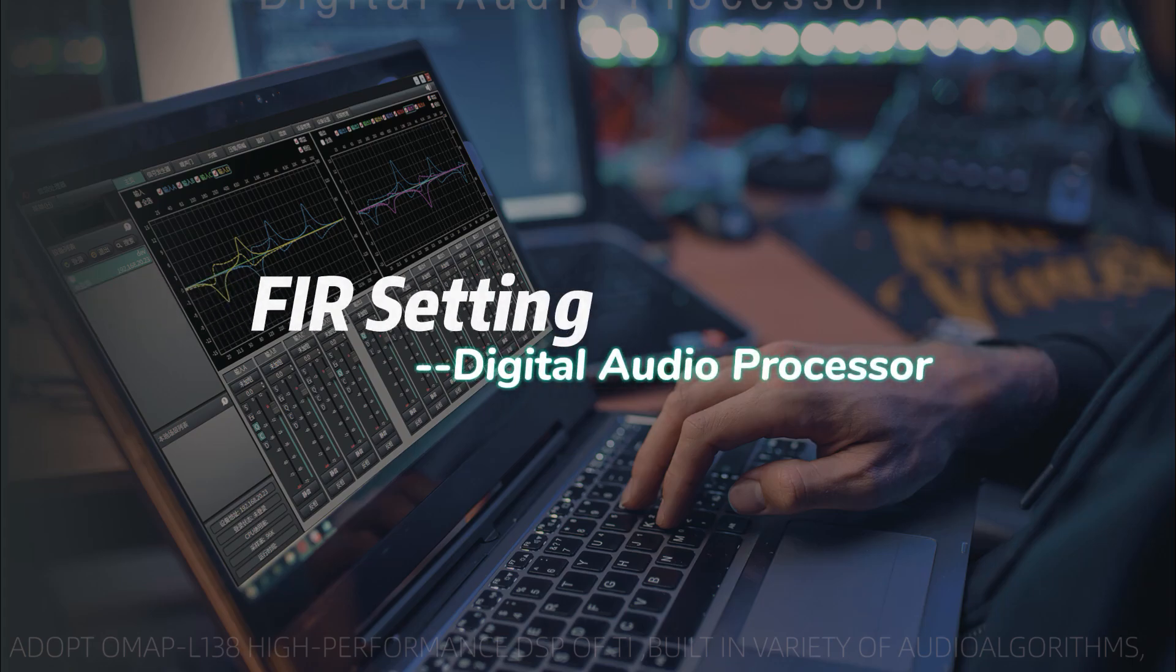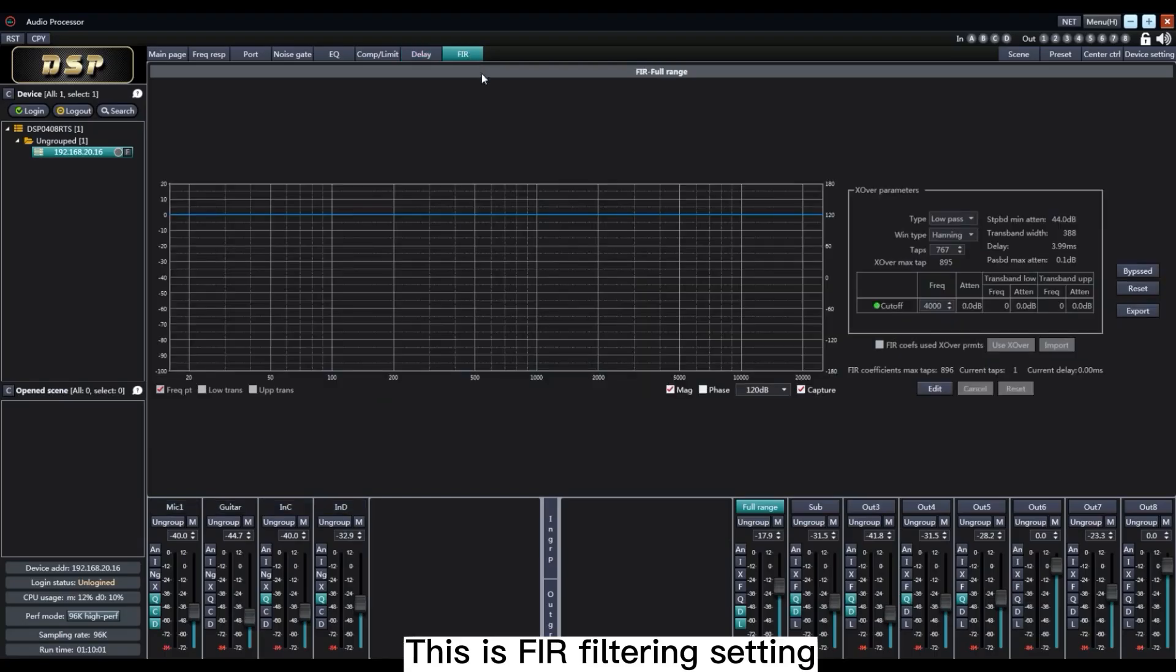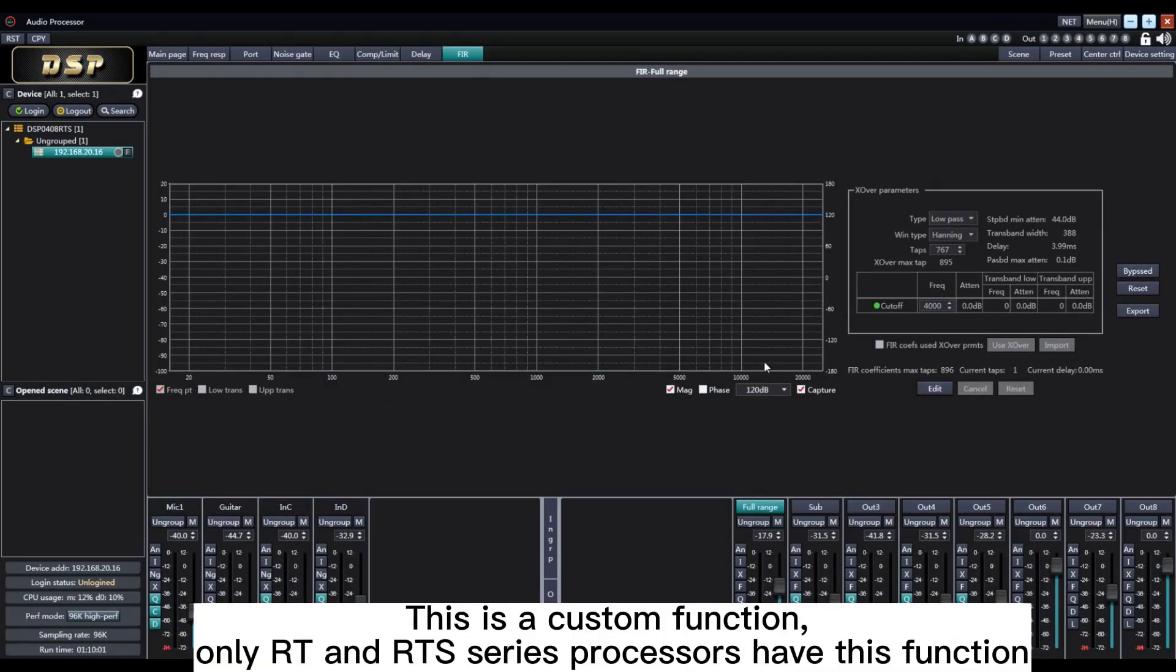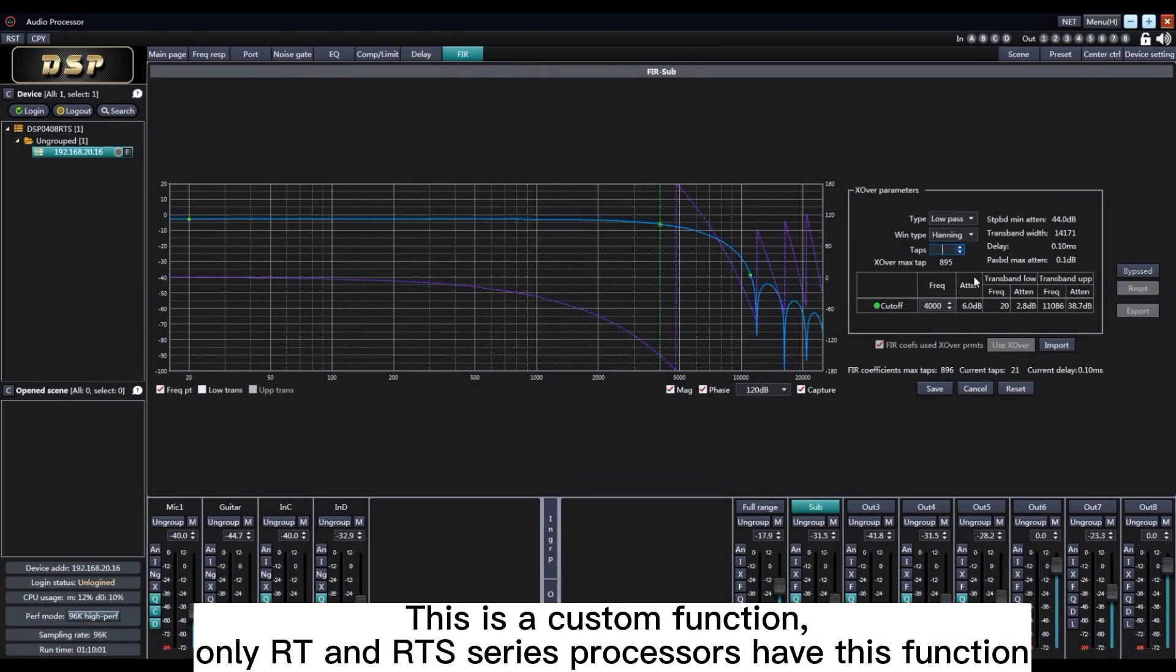This is the FIR filtering setting. This is a custom function. Only RT and RTS series processors have this function.